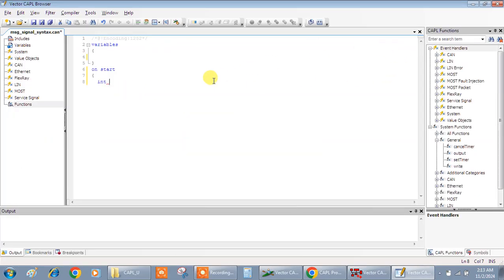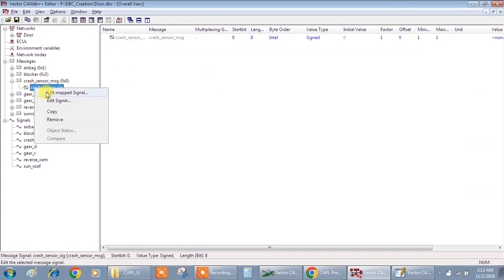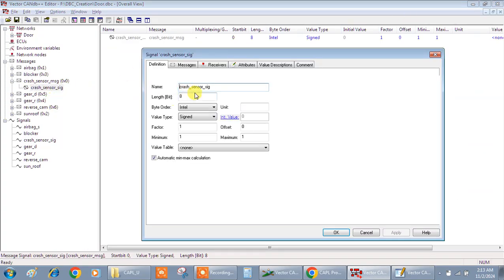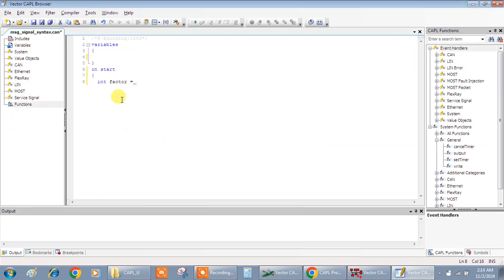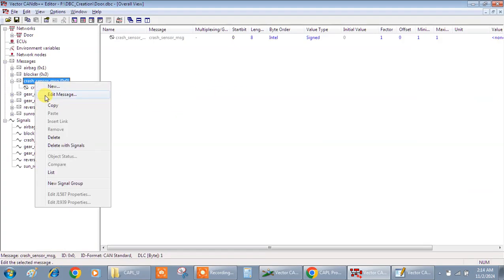Integer factor is equal to - this is the signal name. I'll copy the signal name, then it is in the message, I can copy this.